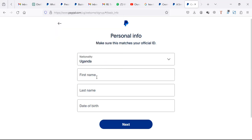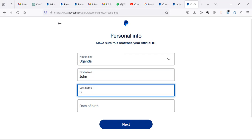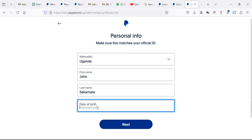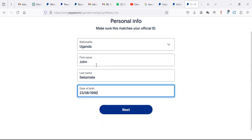Set your country as Uganda. Enter your name - for example, John - and your date of birth. Make sure you use the right details as they appear in your ID. Then click next.